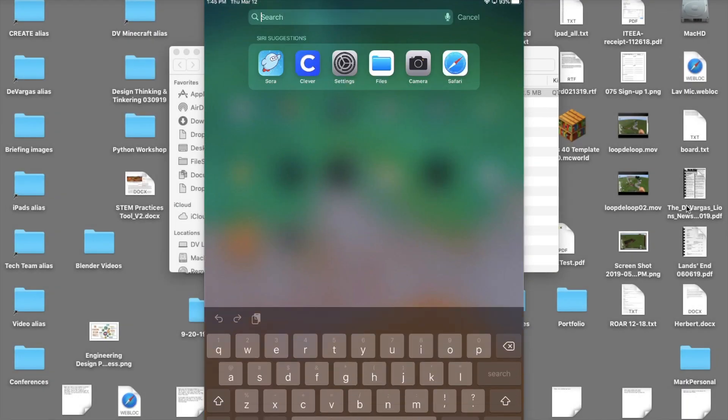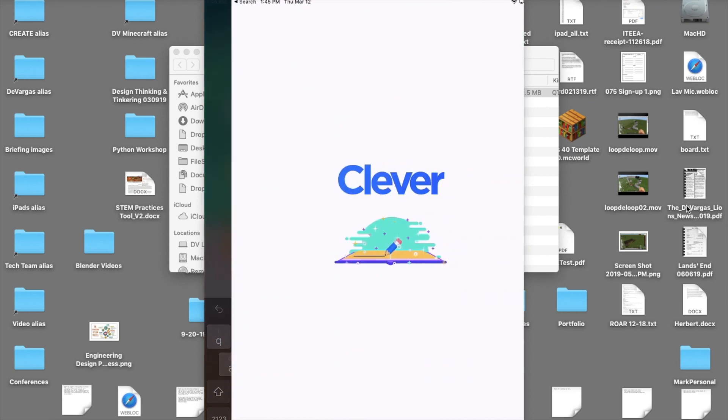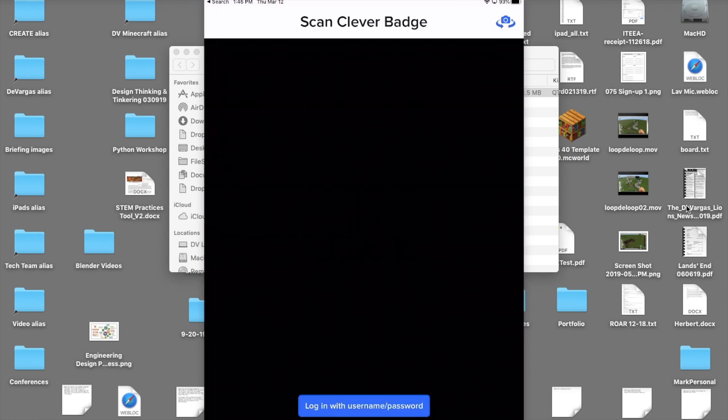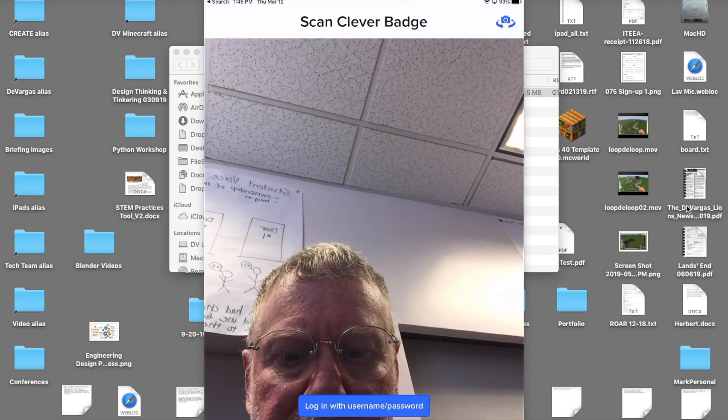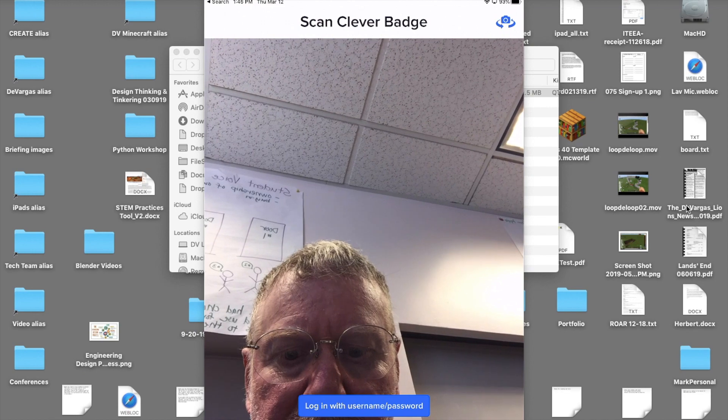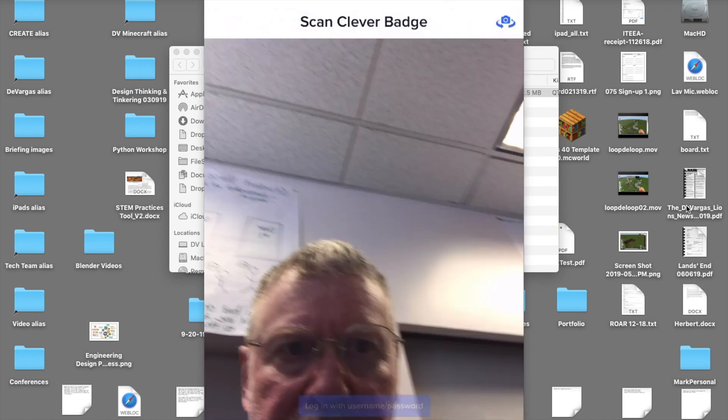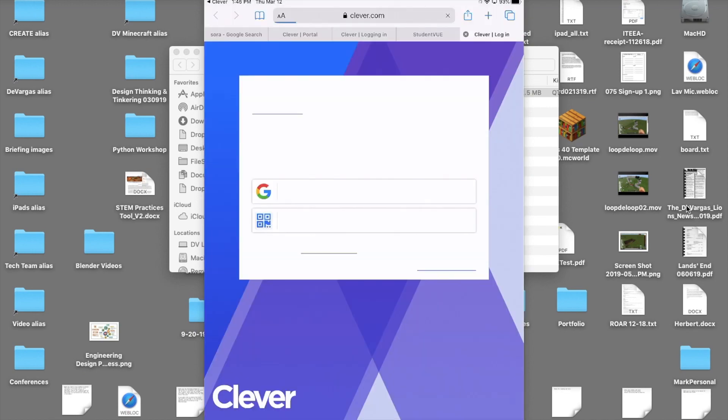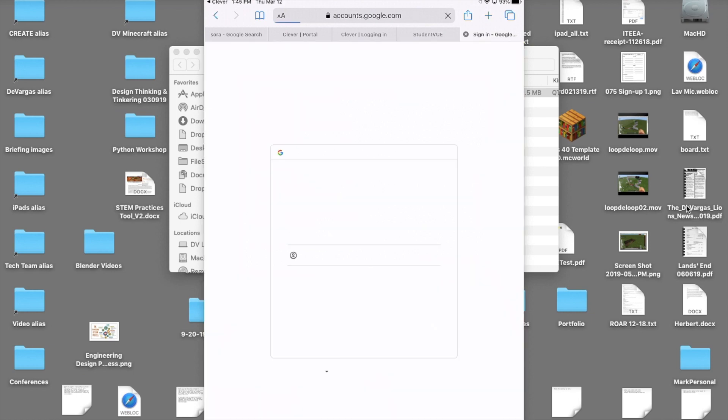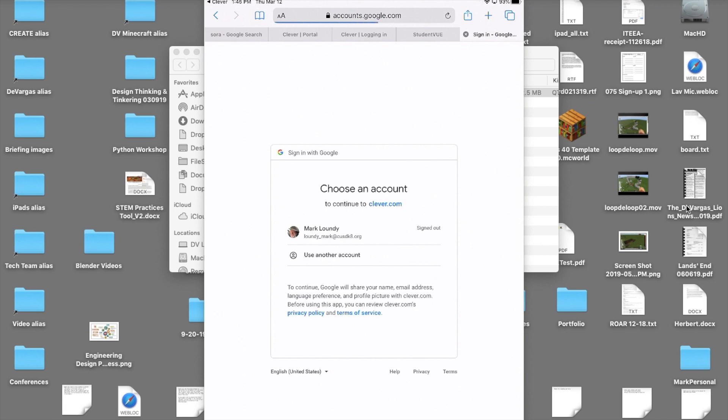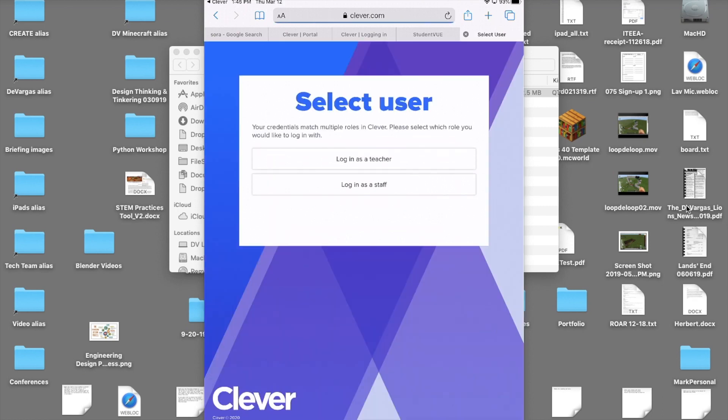To log in conventionally, launch the Clever app and then press the blue login with username/password bar at the bottom. This will bring up the login dialog box. Press login with Google. Then select or enter your student's account and password. Don't forget the atcusdk8.org extension. Then press login as a student to see your educational apps and services.